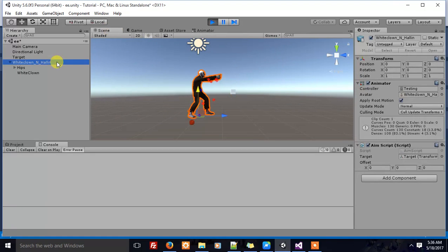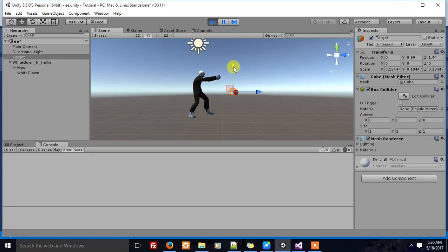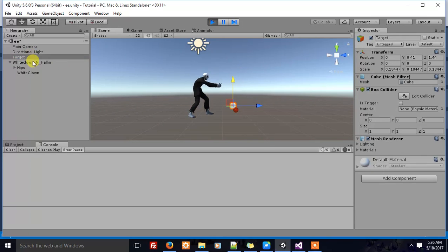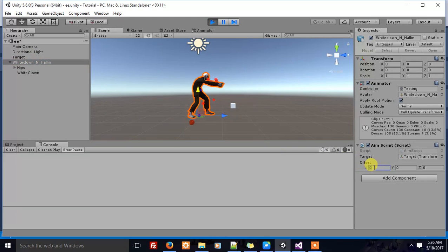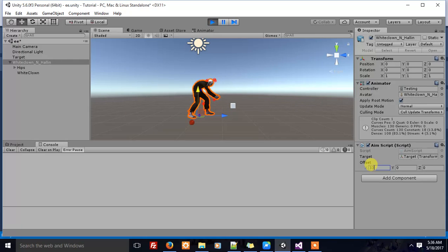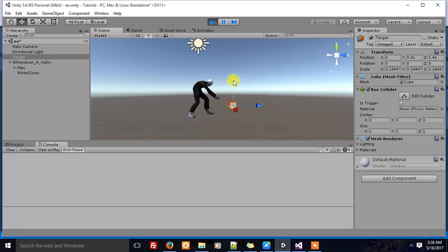However, the character's aim is not towards the cube. That is why we need the offset value. Let's adjust it a bit. Let's set the X value as 33. Now it looks fine.